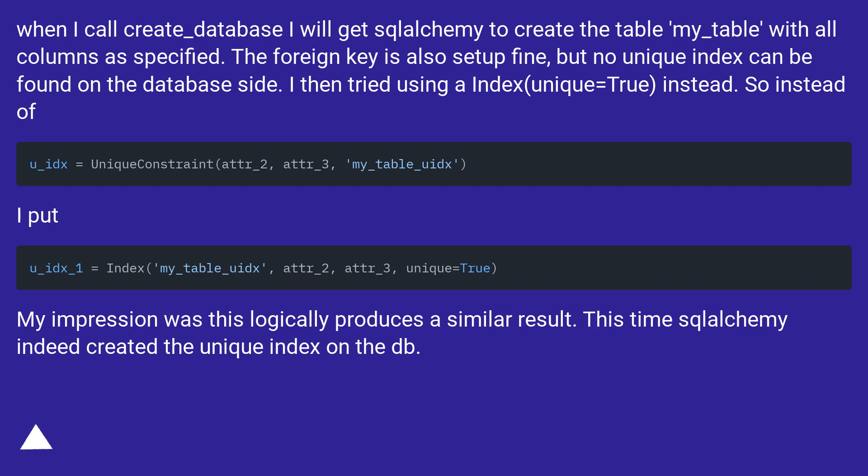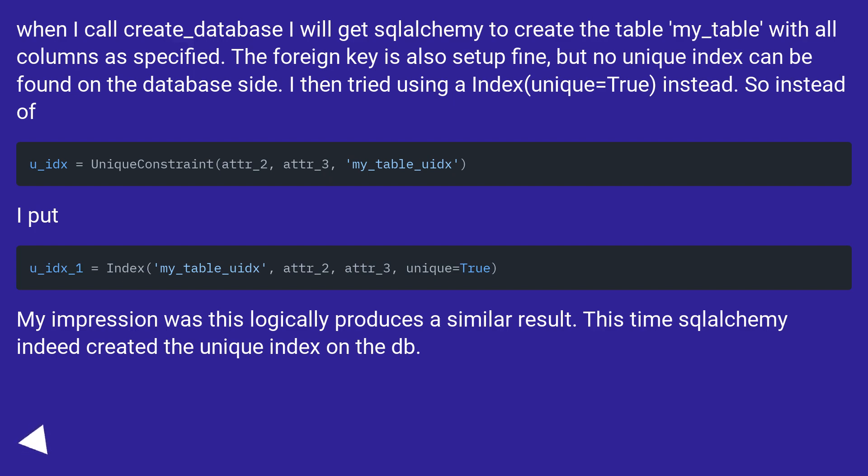When I call create_database I will get SQLAlchemy to create the table my_table with all columns as specified. The foreign key is also set up fine, but no unique index can be found on the database side. I then tried using Index(unique=True) instead.